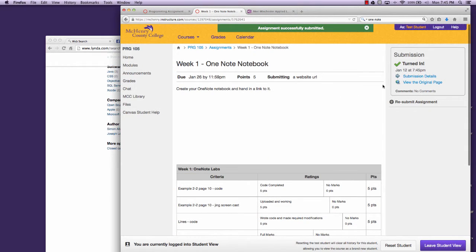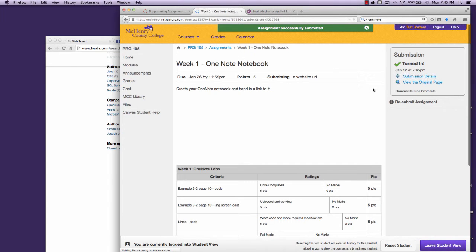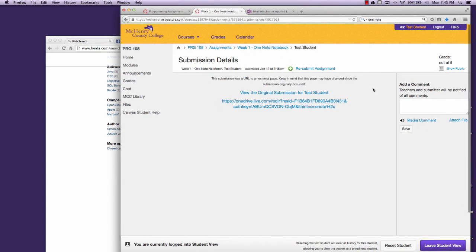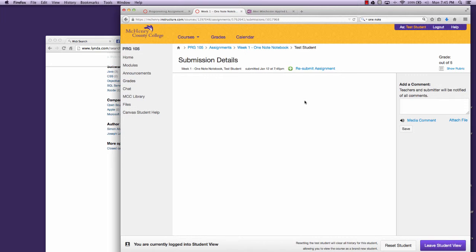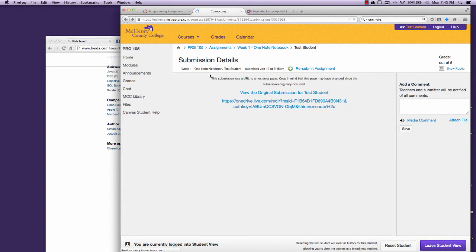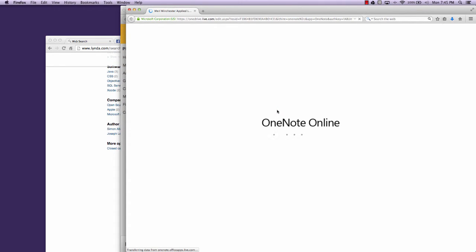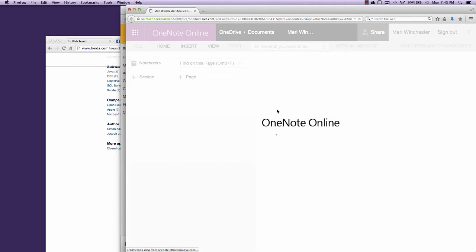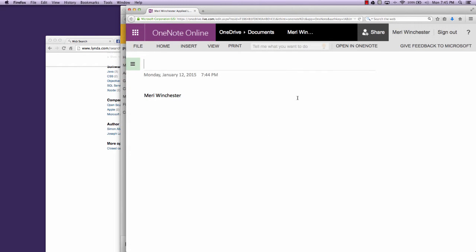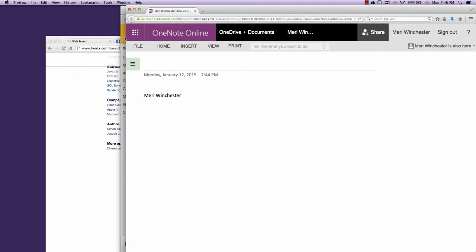That will submit it so that I'll be able to click on the link and go to your page. So I'll be able to view your OneNote notebook each week. The first week, your assignment is just to create the notebook. Next week, we'll start working with it.